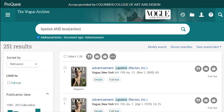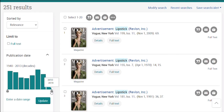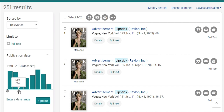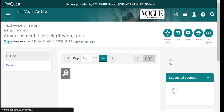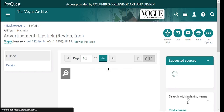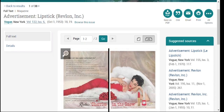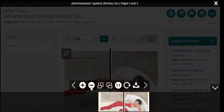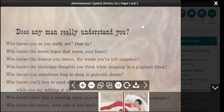We have plenty of results, but we'll need to narrow it down by date. I'll move the slider so that we only get ads from the 1950s, and then I'll click update. Let's see what the first result is — it's an ad for a famous color called cherries in the snow. You can zoom in, zoom out, and move it around. Just click the X to get out.